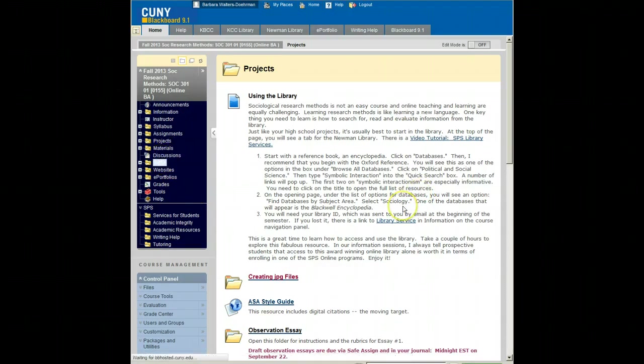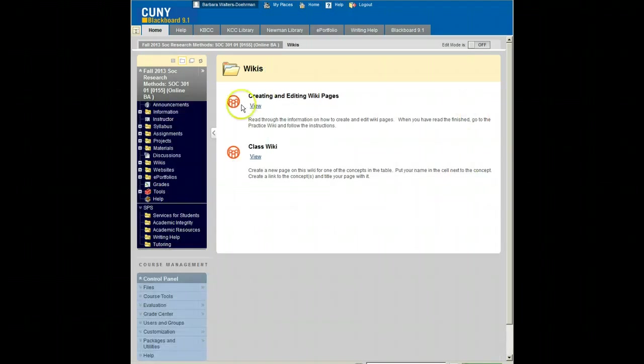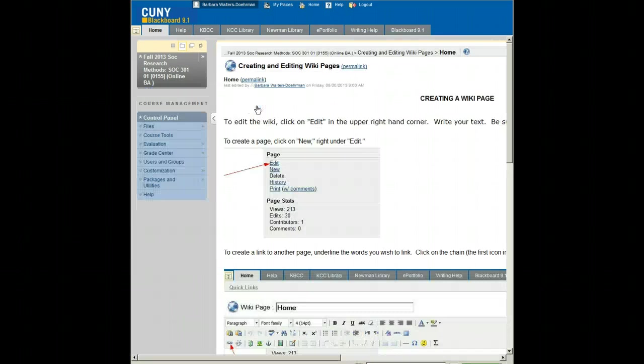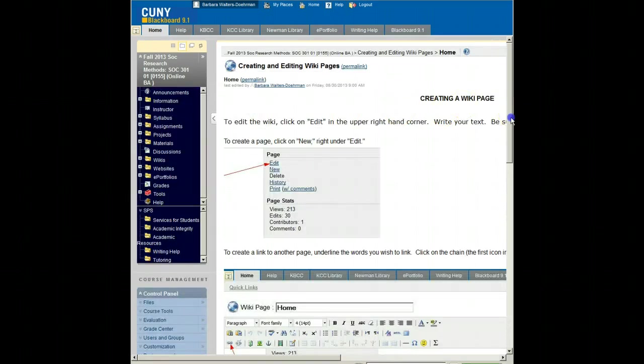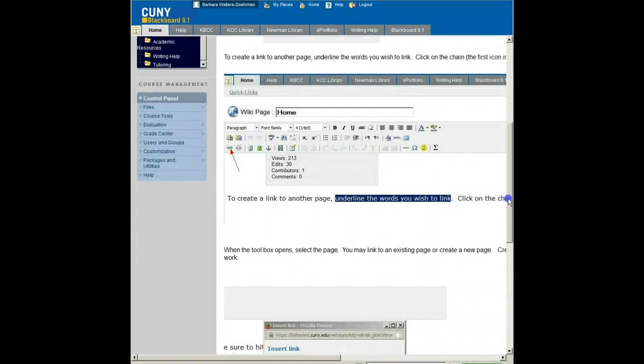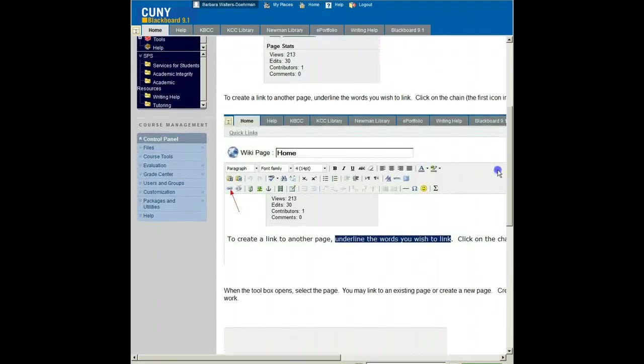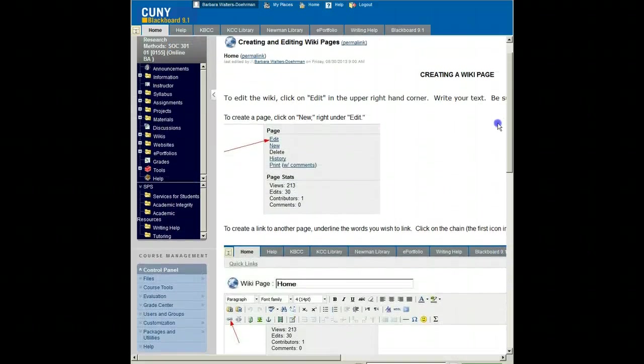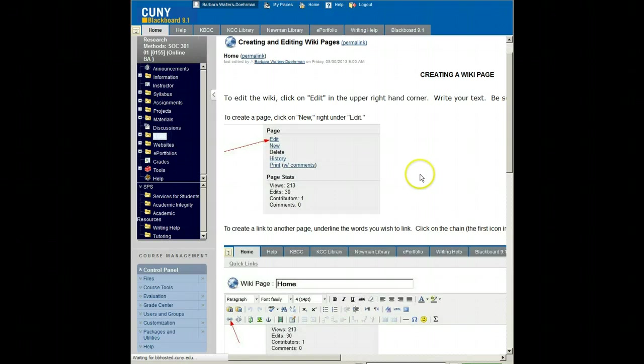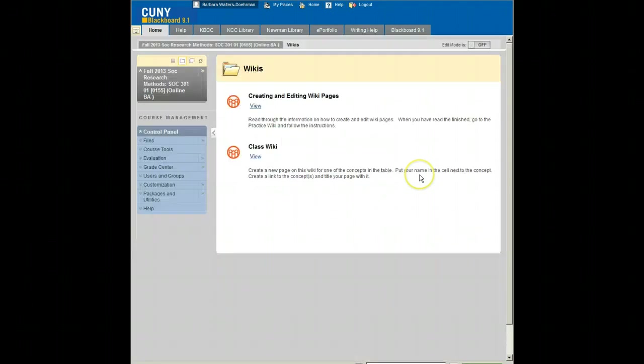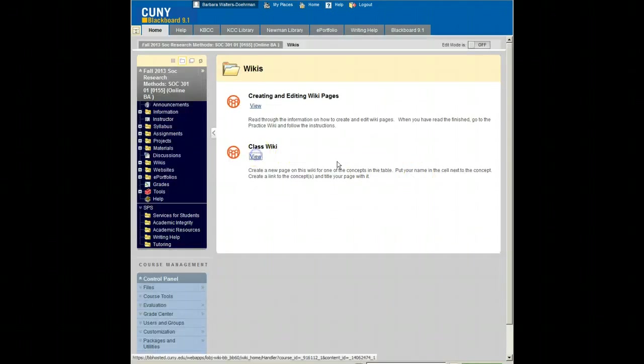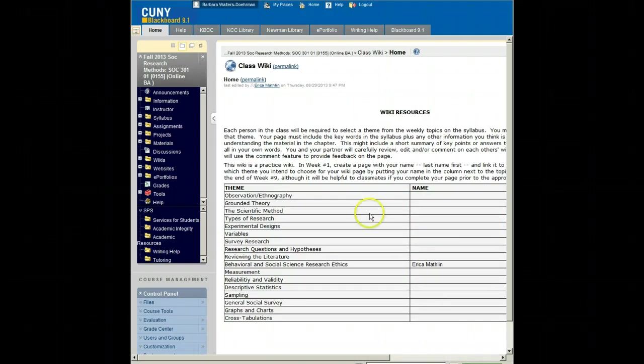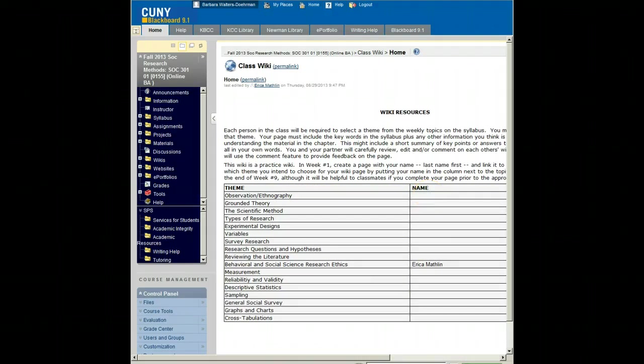Another type of assignment, and you have only one of these this week, is creating and editing wiki pages. These are instructions on how to do this with screenshots. Go through, practice, ask questions on the Ask Your Professor forum if you can't figure this out. You cannot ruin this wiki. You cannot ruin any wiki. Just let me know if you've made a mistake and I'll recreate whatever needs to be done. This week you have only one real wiki assignment and that is to put your name next to the topic that you wish to cover. You will need to create a page and write about the topic during the week in which we cover this in class.